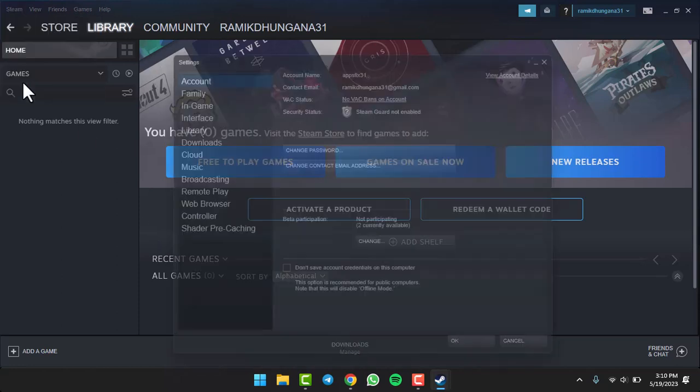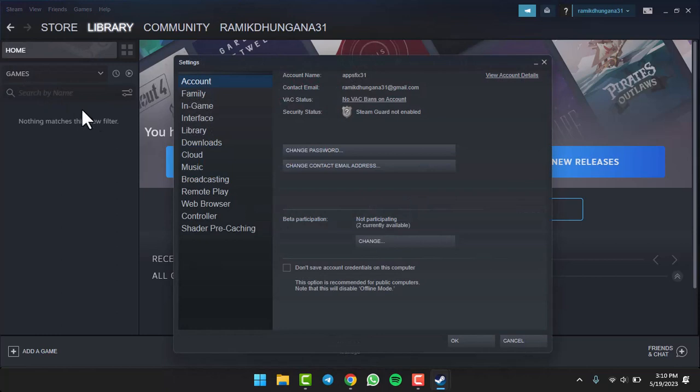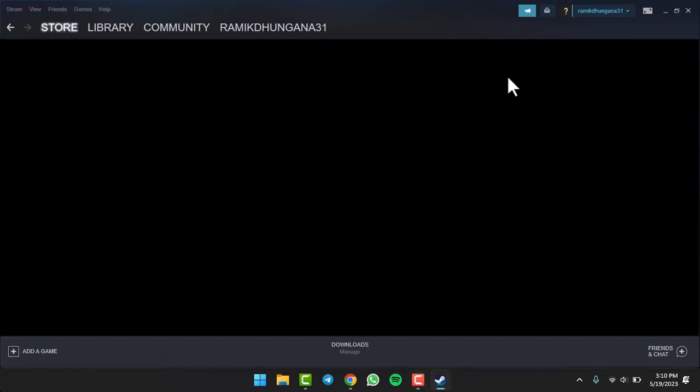Now once you've done that, tap on View Account Details which is right over here. Then you can see the option Store and Purchase History. There, you'll have to simply tap on